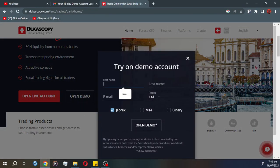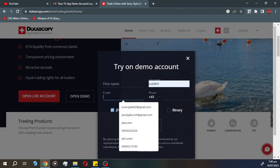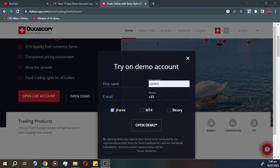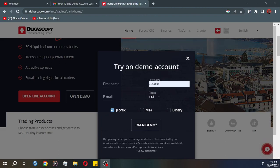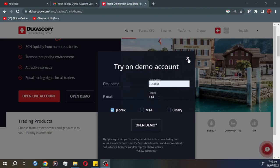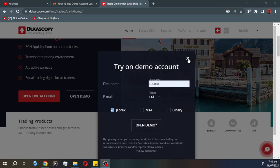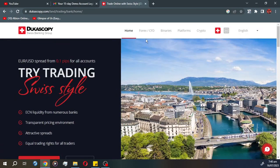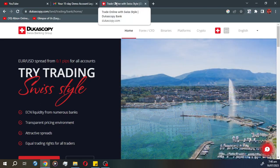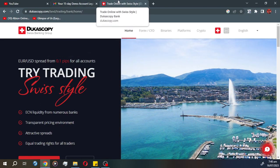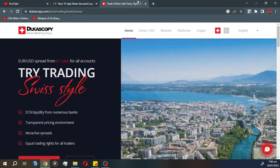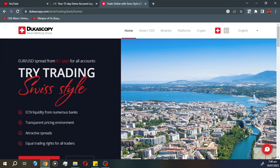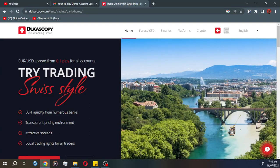Click demo and just fill in the necessary information. After you've created your demo account, you're all set. You will receive a password and email to your Gmail or whichever email you're using. After that, I will show you how to set up JForex4.